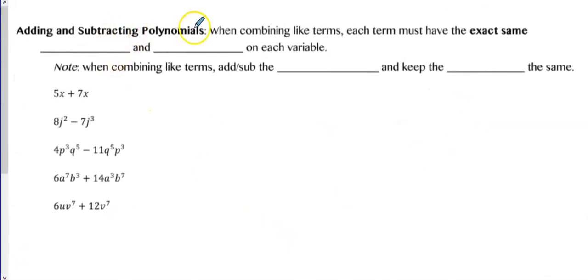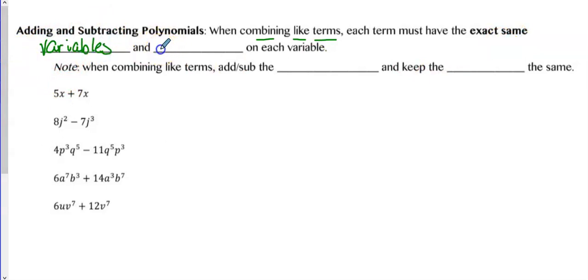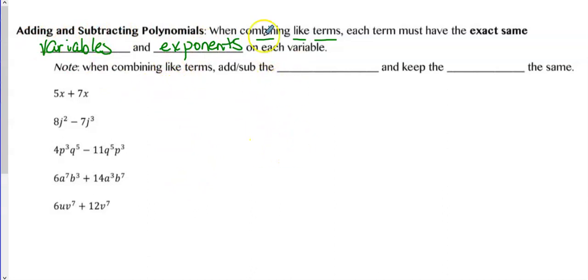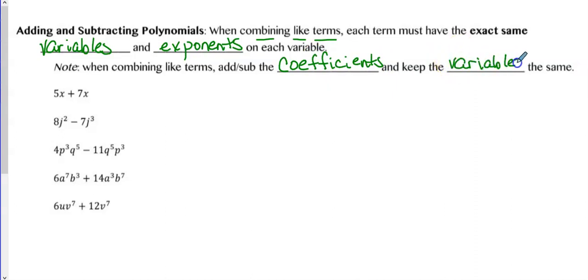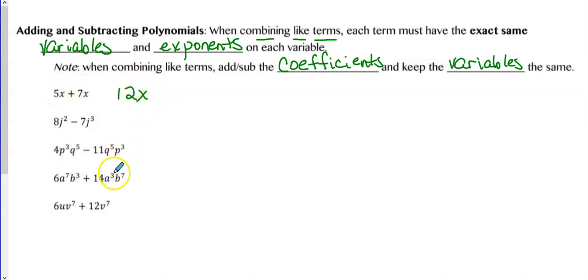When adding and subtracting polynomials, we combine like terms. The terms have to have the exact same variables and exponents on each variable for them to be like terms. When combining like terms, you add or subtract the coefficients and keep the variables the same. So 5X plus 7X equals 12X — you add the coefficients and keep the X the same. This is not 12X squared; you don't add the exponents.